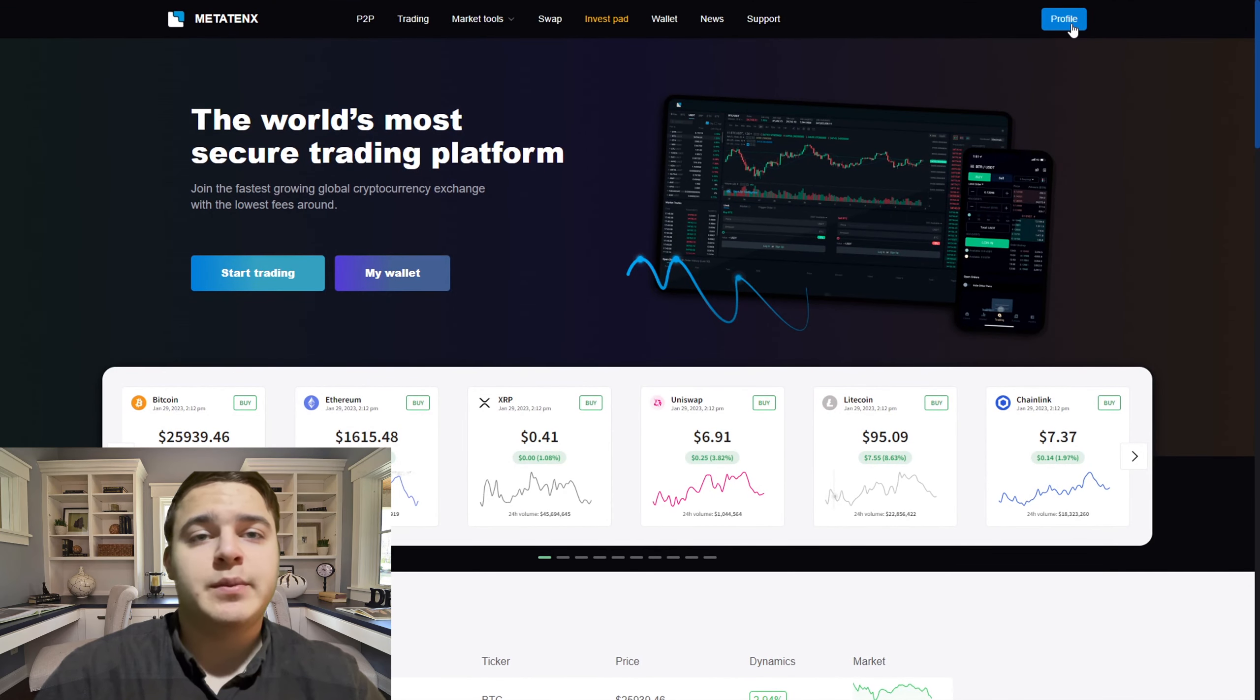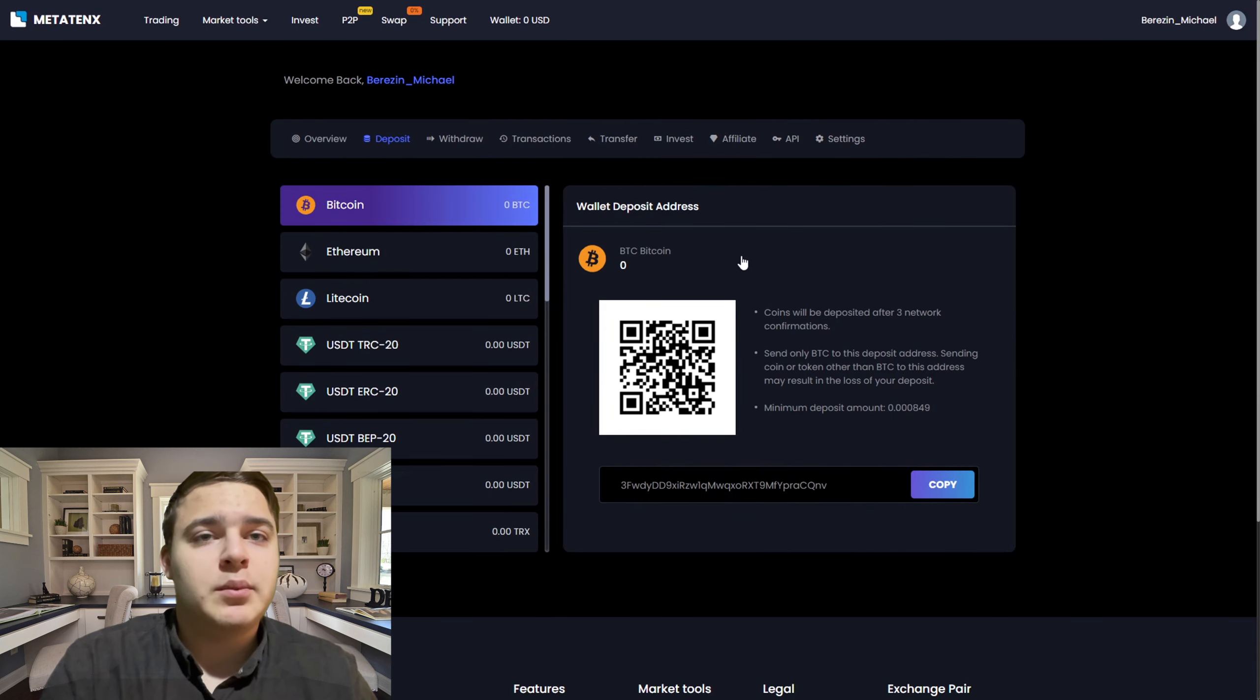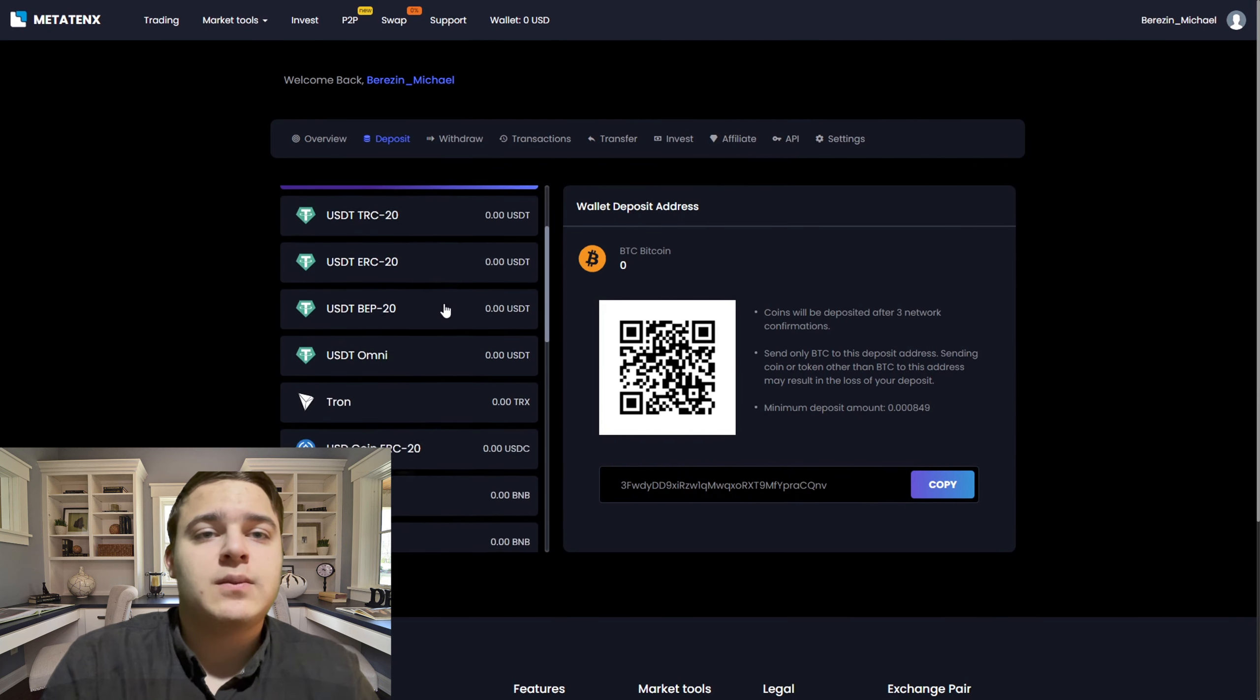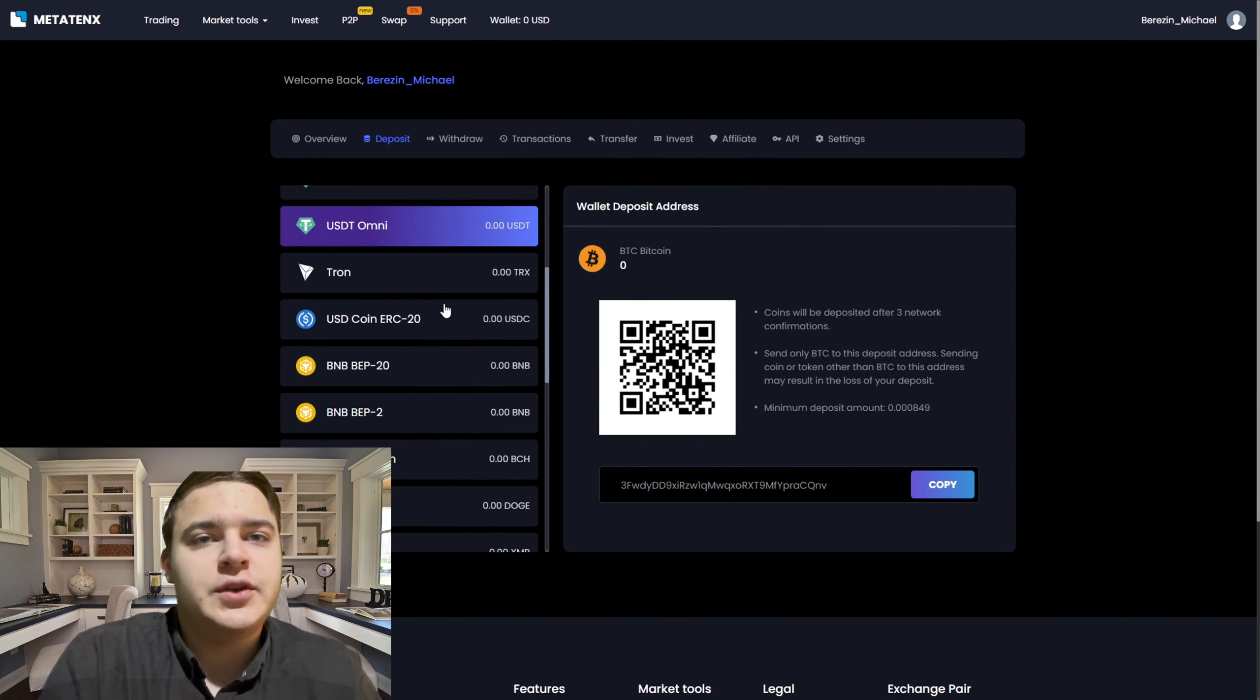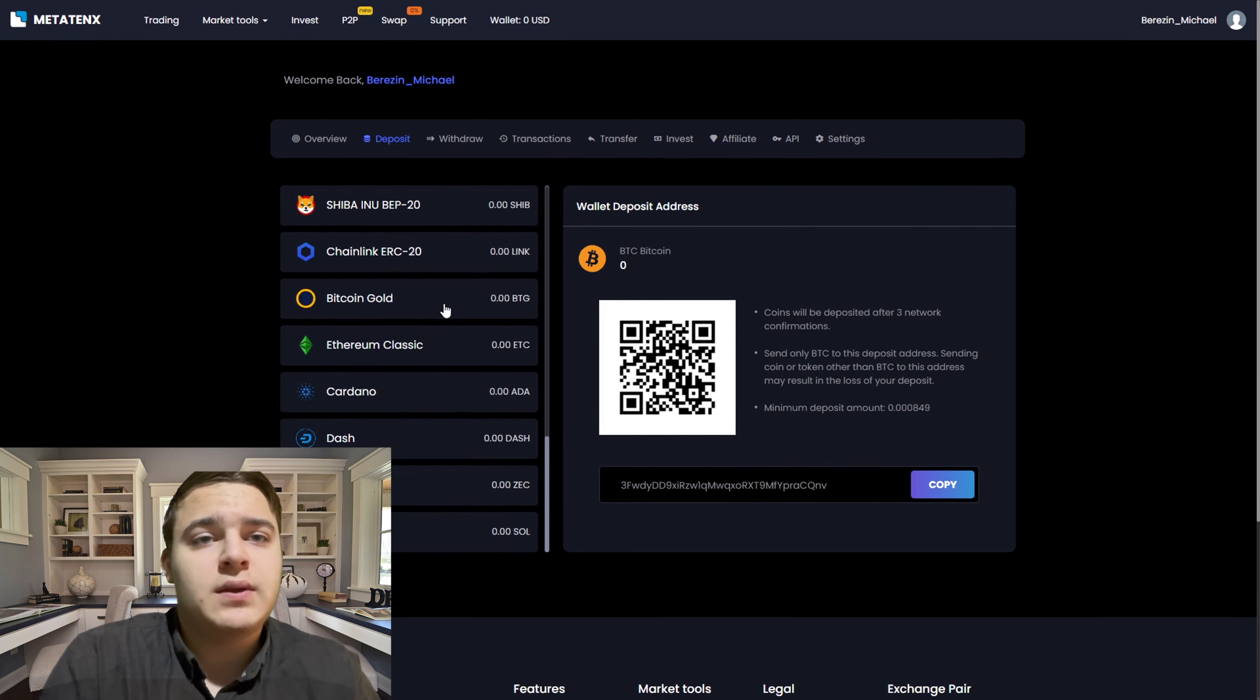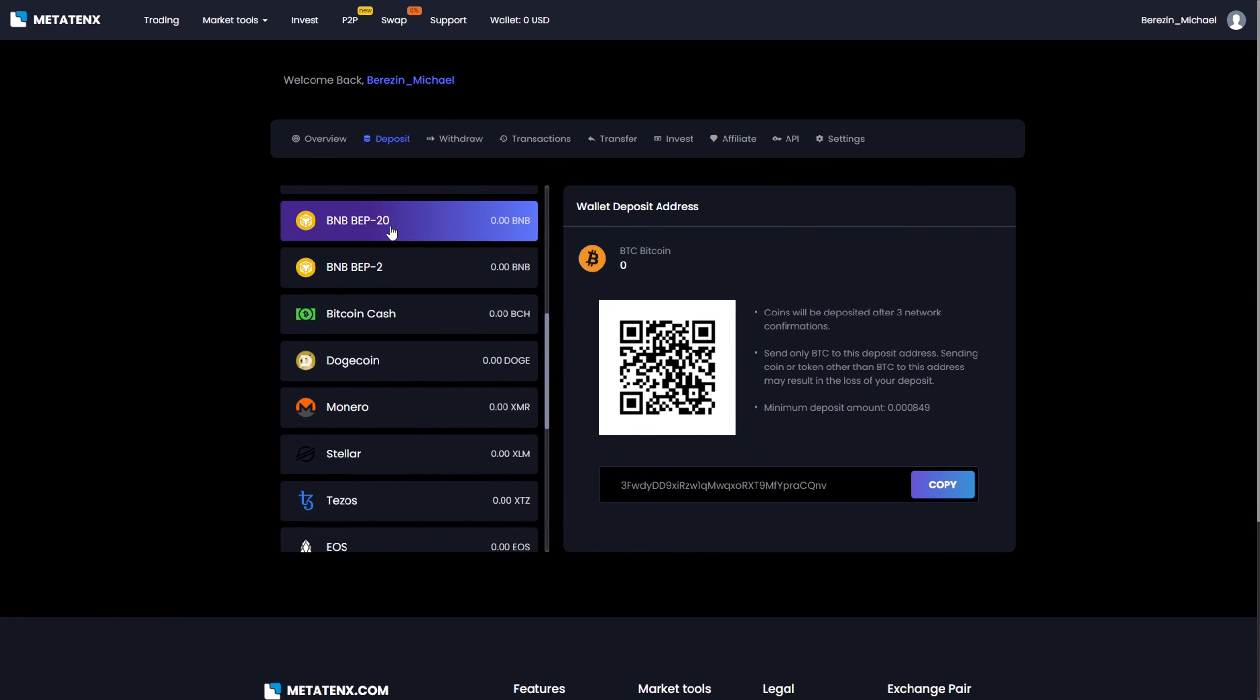Registration is quite simple by the way, I think everyone can handle it. Now you need to send the purchased BNB to MetaTank. Open your deposit address, return to Venoms, insert the address, and send it.